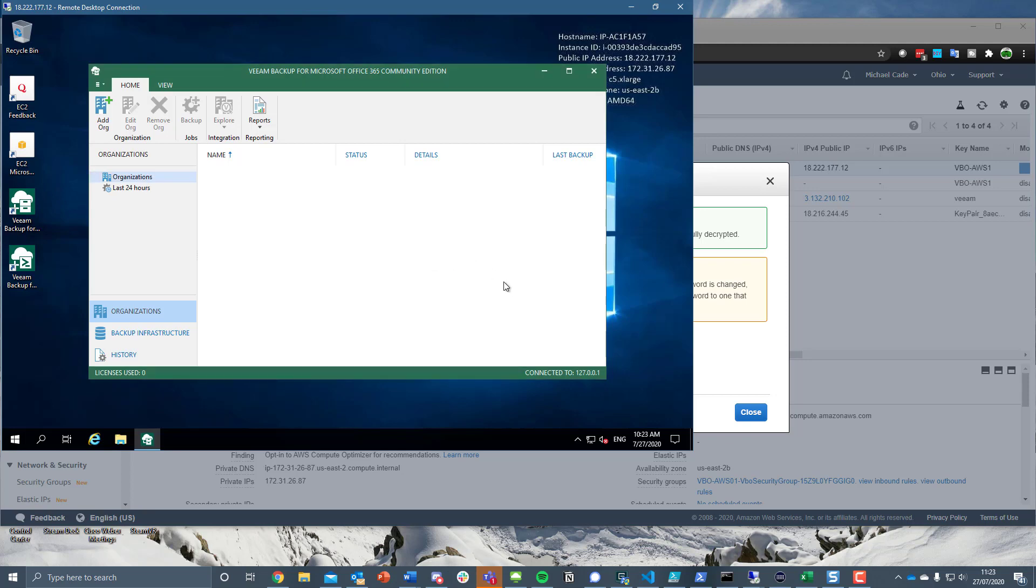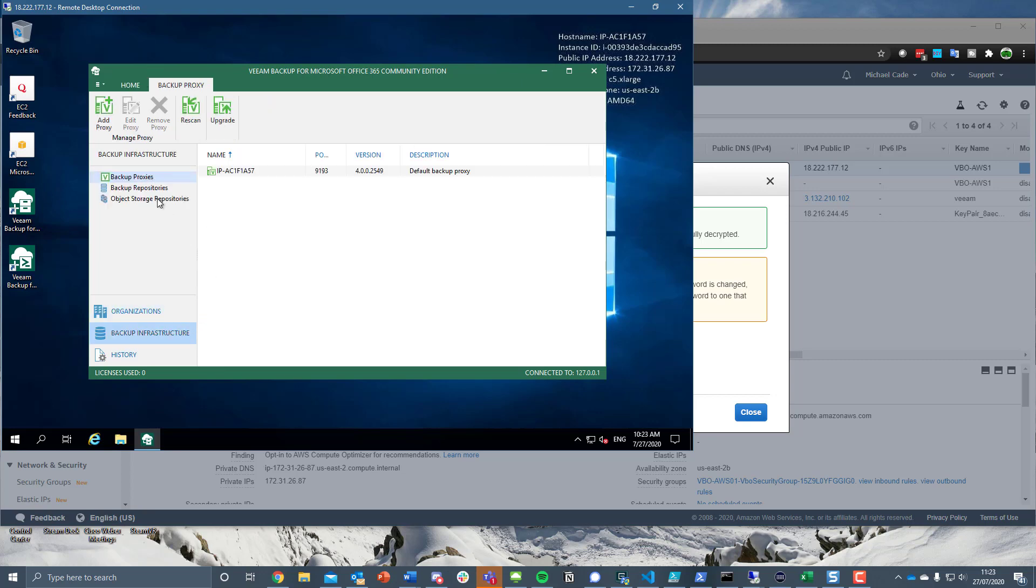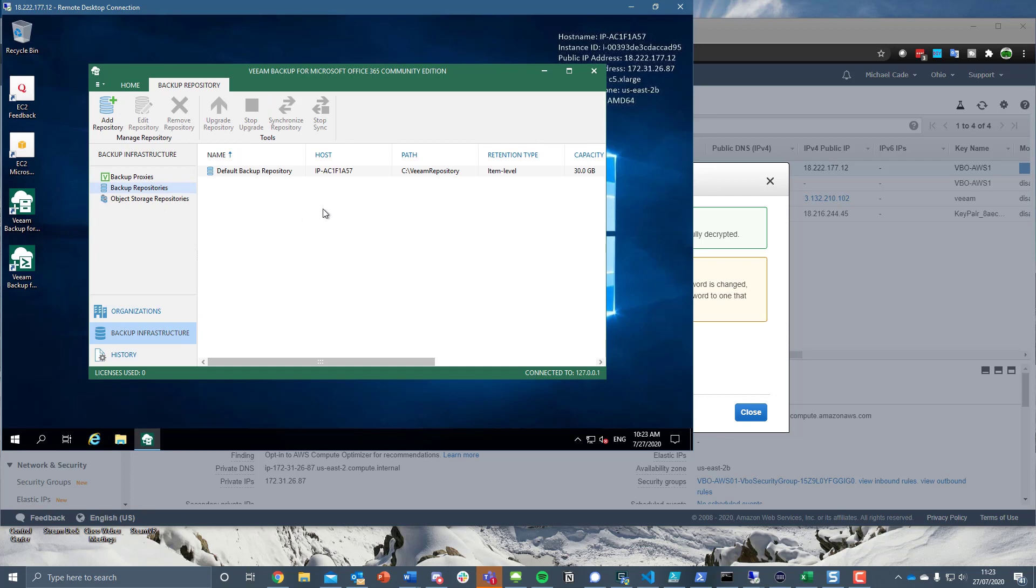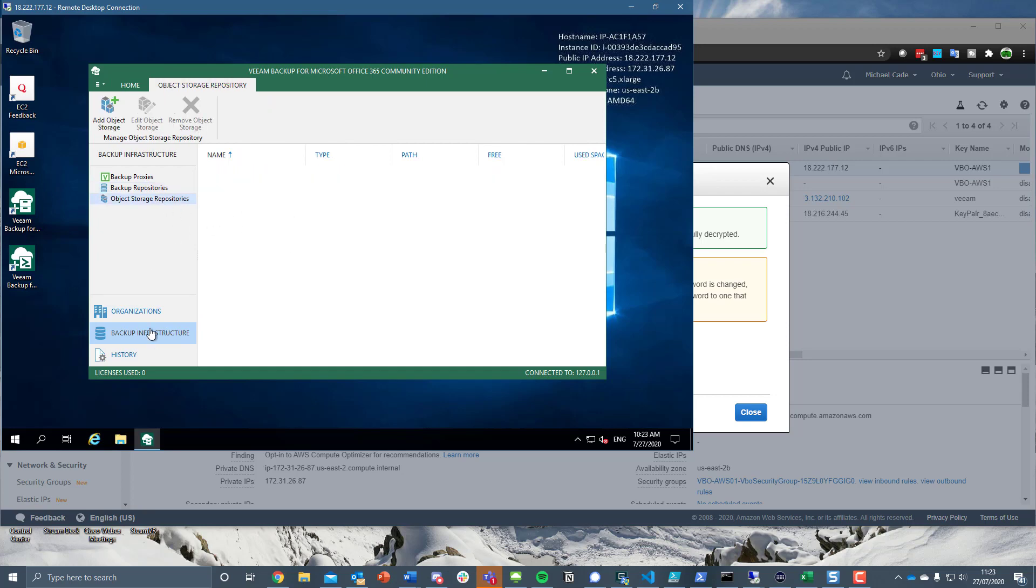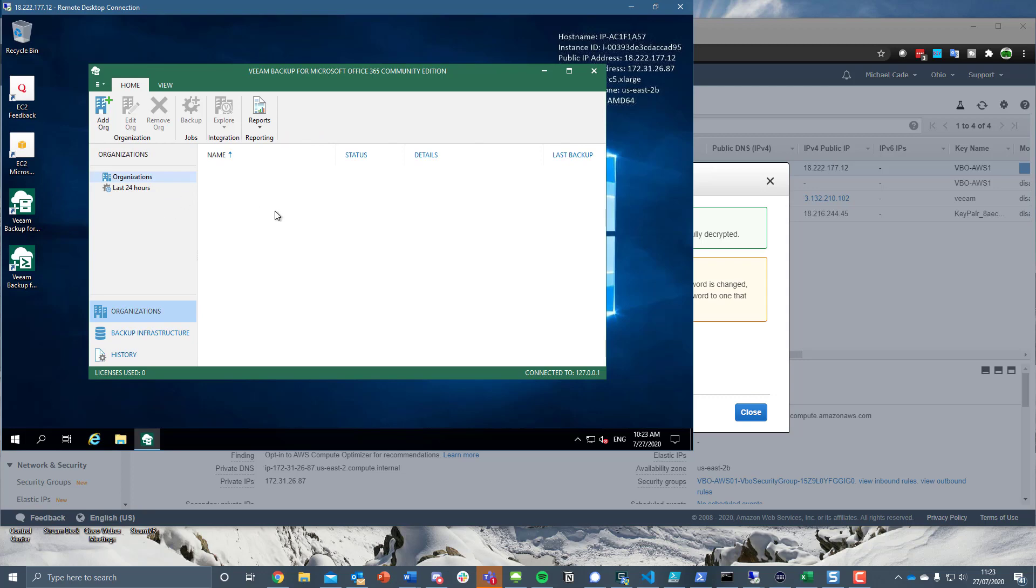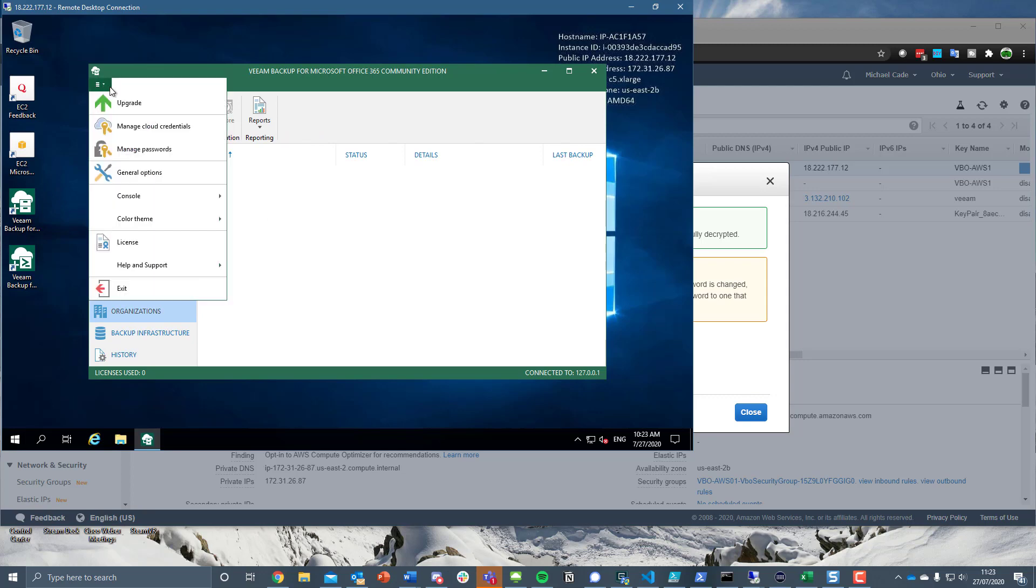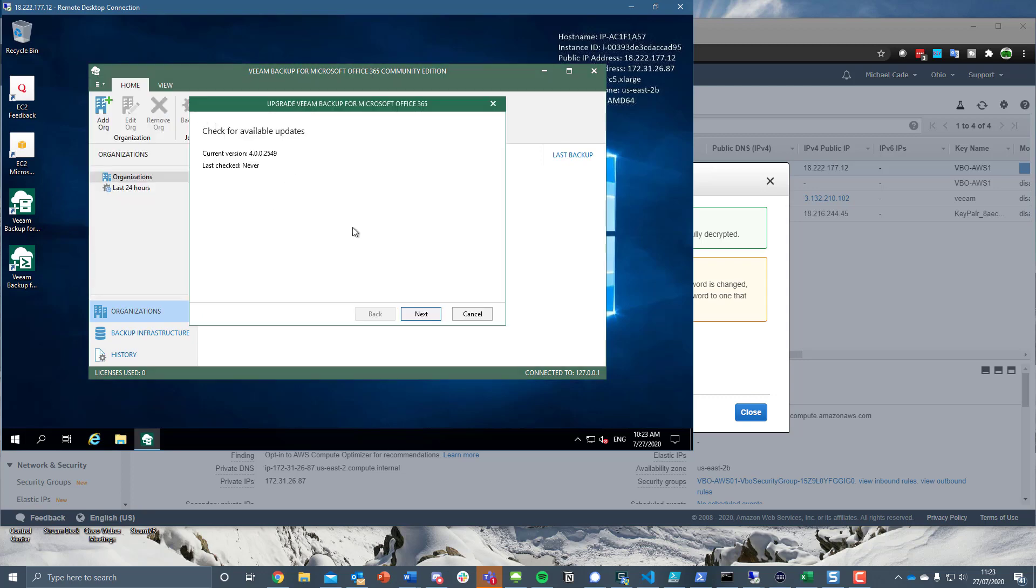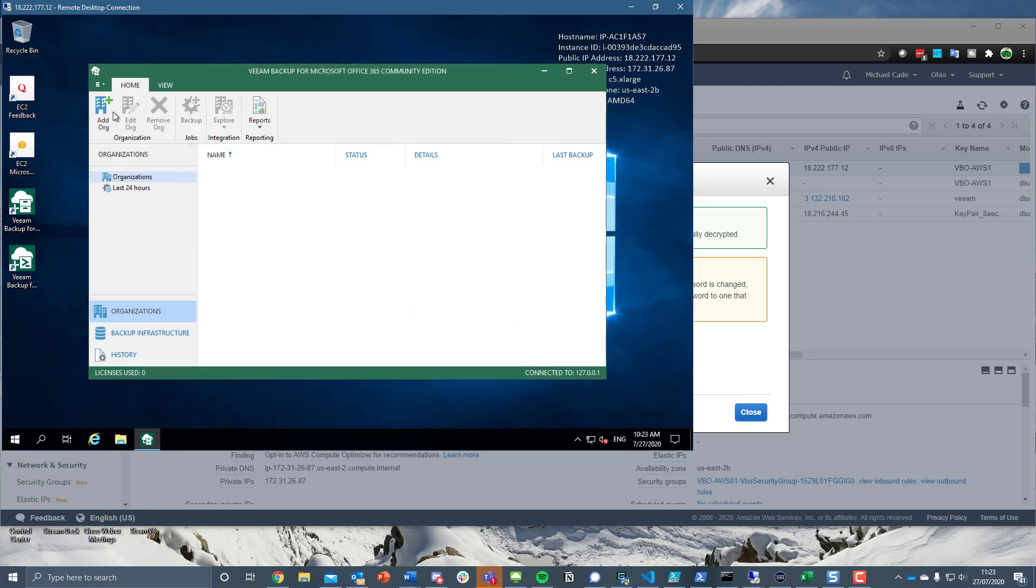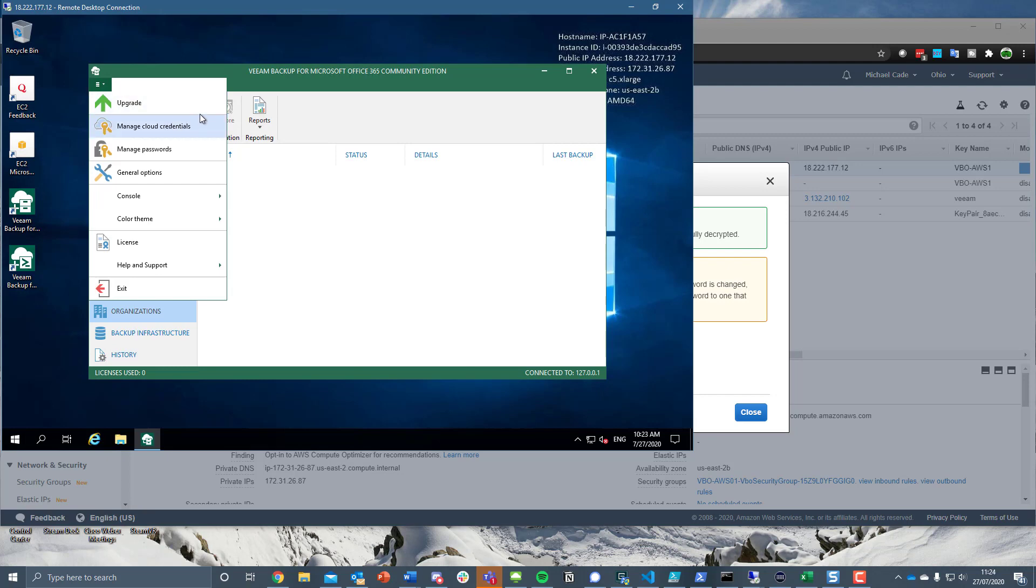Now it comes up with the unlicensed product because obviously we chose the community edition but you could if you wanted to change from that community edition. Maybe you got an NFR license for some further testing. It's still completely usable up to 10 users. There's no edition if you will, so there's no enterprise plus here. You get full functionality for 10 users with the community edition. And this is now installed.